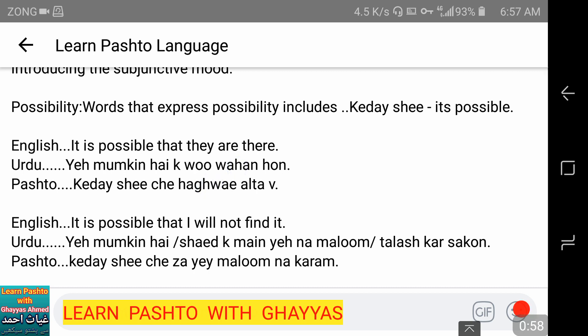وہاں — التہ — meaning 'there.' وی is the word we use for being or existence. K-deshi چیہا غوی التہ وی.